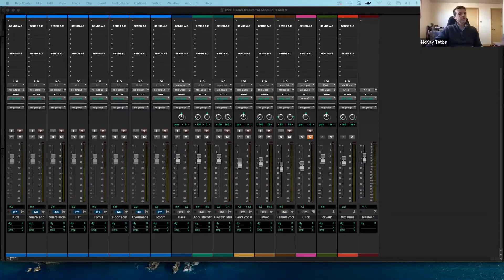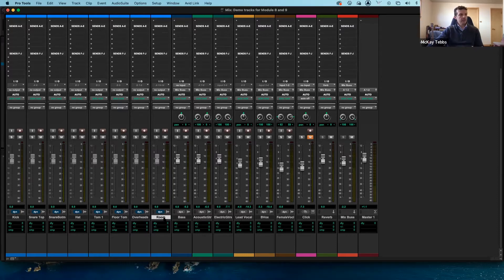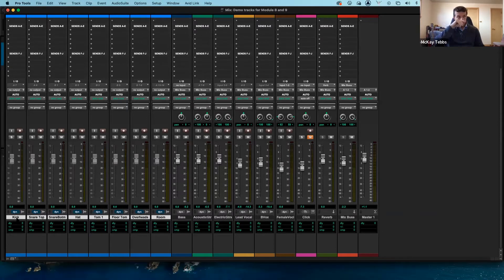Here is my mix window. On the bottom we see all my drum tracks — they're the ones in light blue. Starting over here we have a kick drum, snare drum, snare bottom, hi-hat, tom, floor tom, overhead, and room. I'll select all of these — I'll click on room, then hold shift and click on kick to select all those tracks together at the same time. This becomes really efficient when working on tracks and grouping them to make a submix.